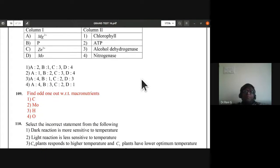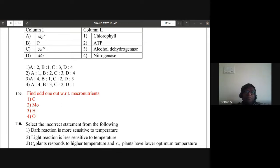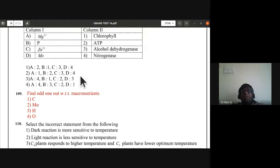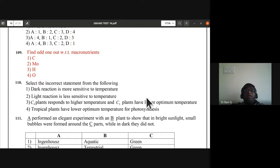Question 108: magnesium ion is found in chlorophyll; phosphorus is found in ATP; zinc ion is required for alcohol dehydrogenase activation; molybdenum is required for nitrogenase enzyme. All of them are correctly matched — A is 1, B is 2, C is 3, D is 4 — second option, no mismatch at all.